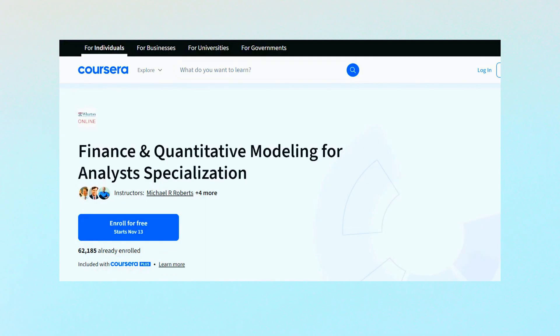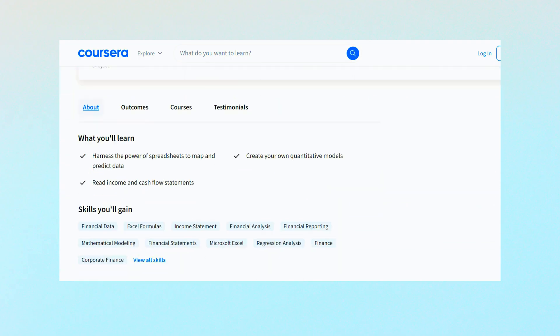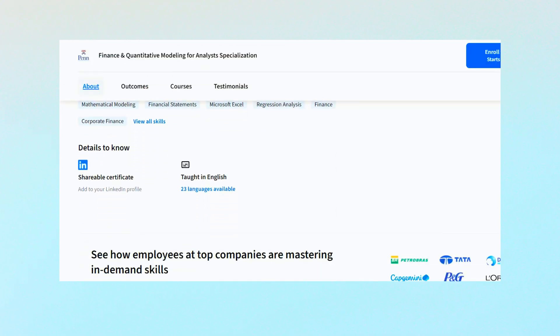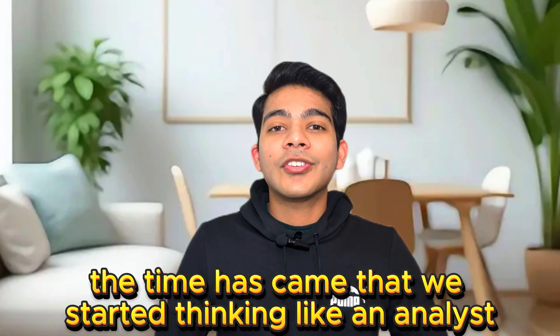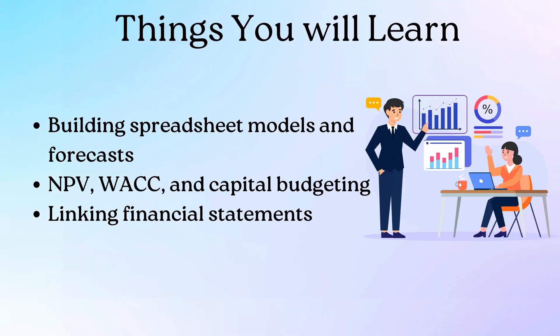At number 5, we have Finance and Quantitative Modeling for Analysts. It is a somewhat longer course — 40 hours — with a difficulty level of beginner to advanced, and it is provided by the University of Pennsylvania. At this point, we have learned Excel, financial modeling, how financial markets work, and how corporate finance plays an important role in companies. Now the time has come to start thinking like an analyst. In this course, you are going to learn how to build spreadsheet models and forecasts, basics of NPV, WACC, and capital budgeting, how to read financial statements, and how to connect all the dots. This is a very important skill because learning everything is fine, but you have to make sense of it all — and this course can help you do that.